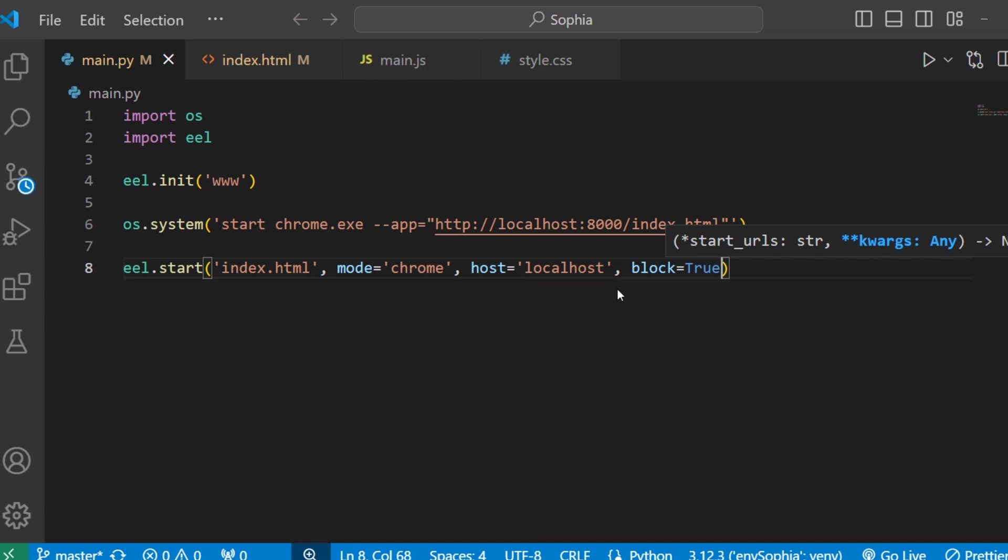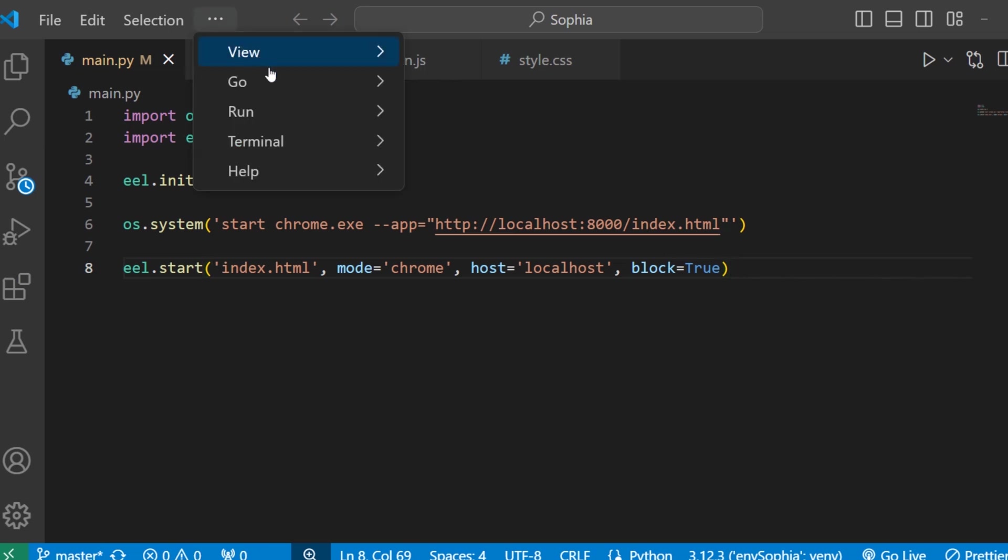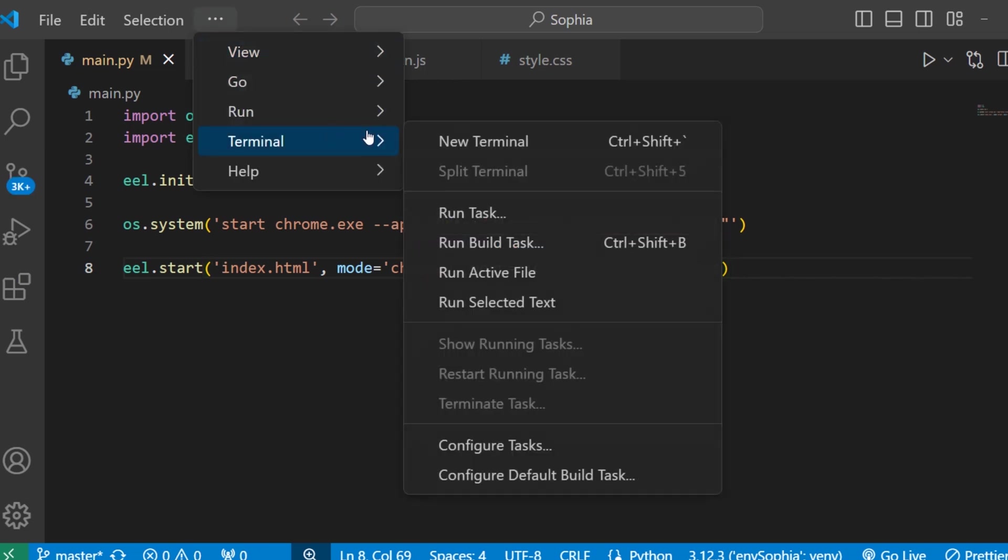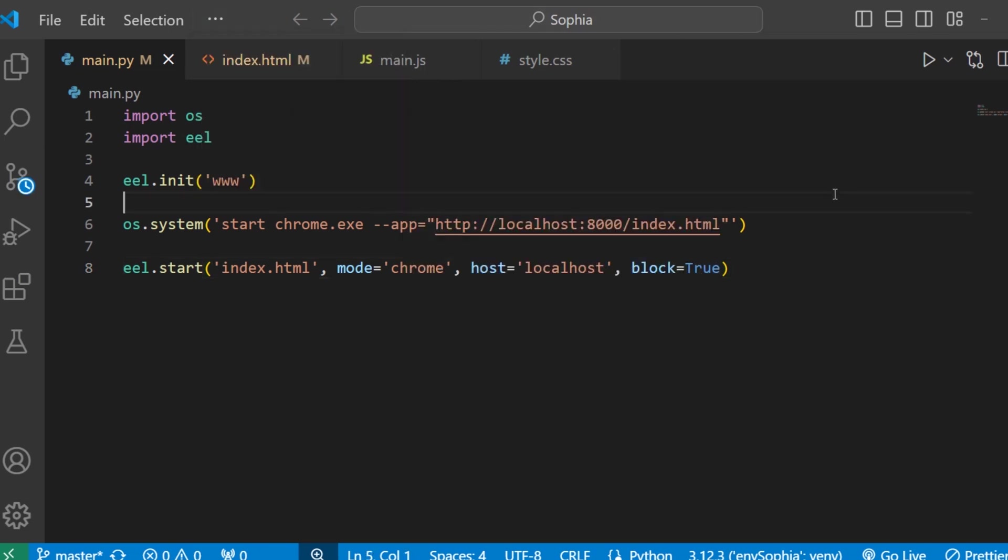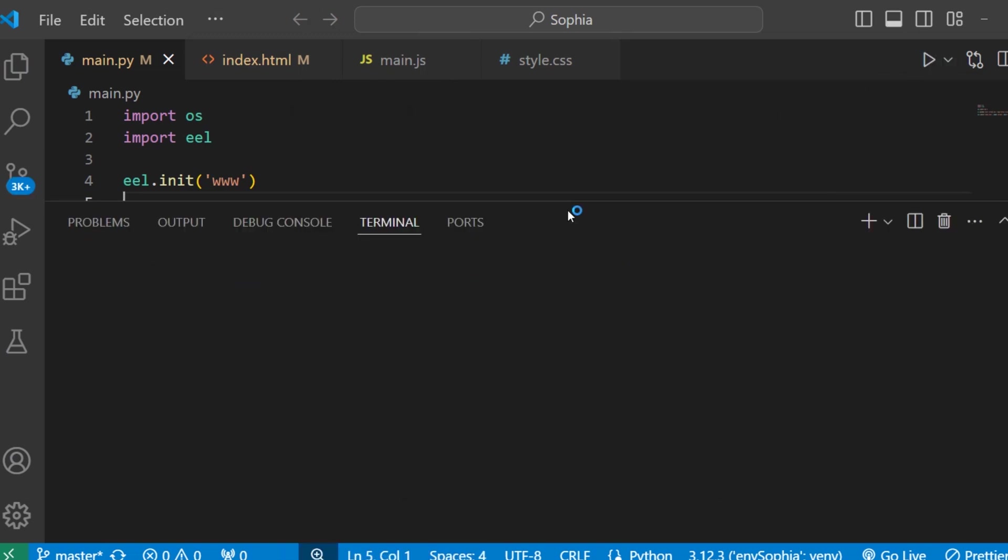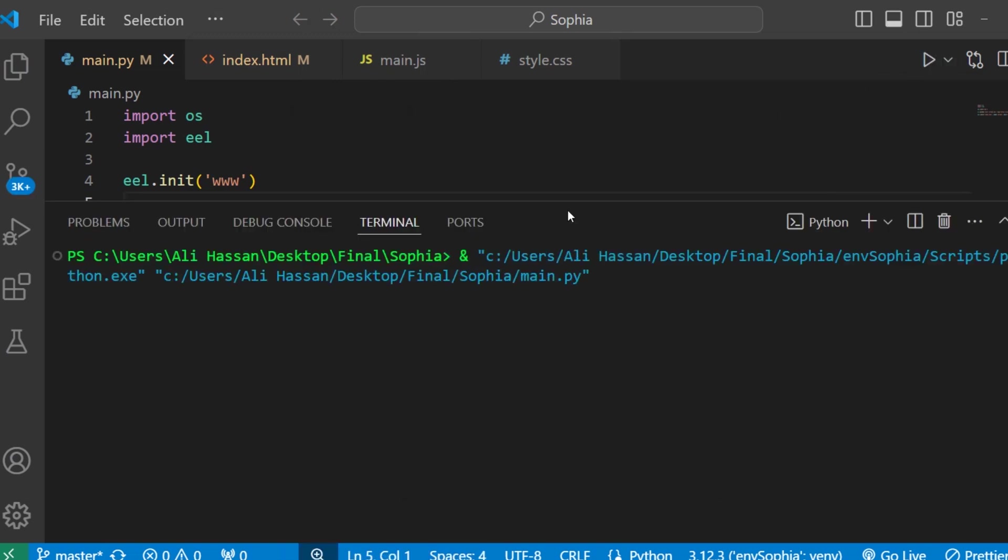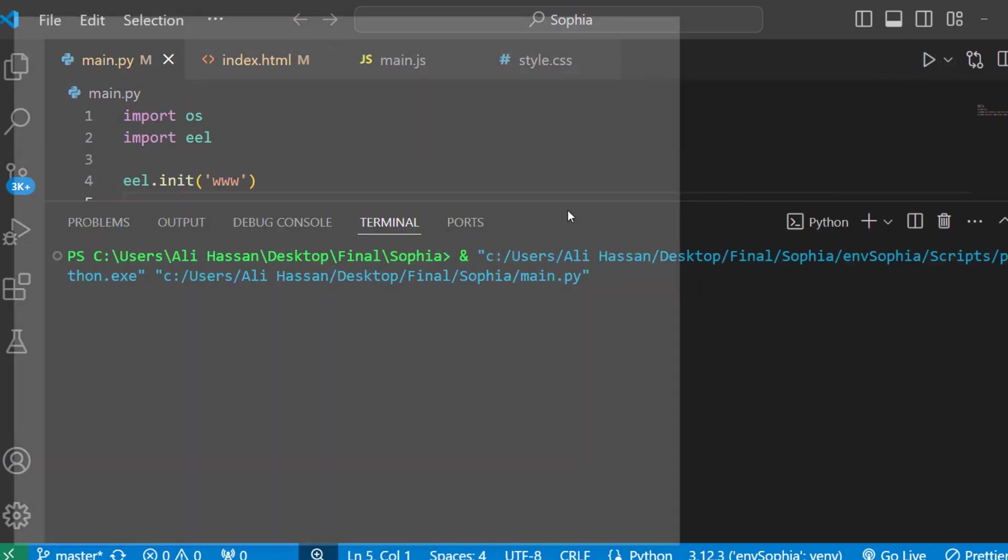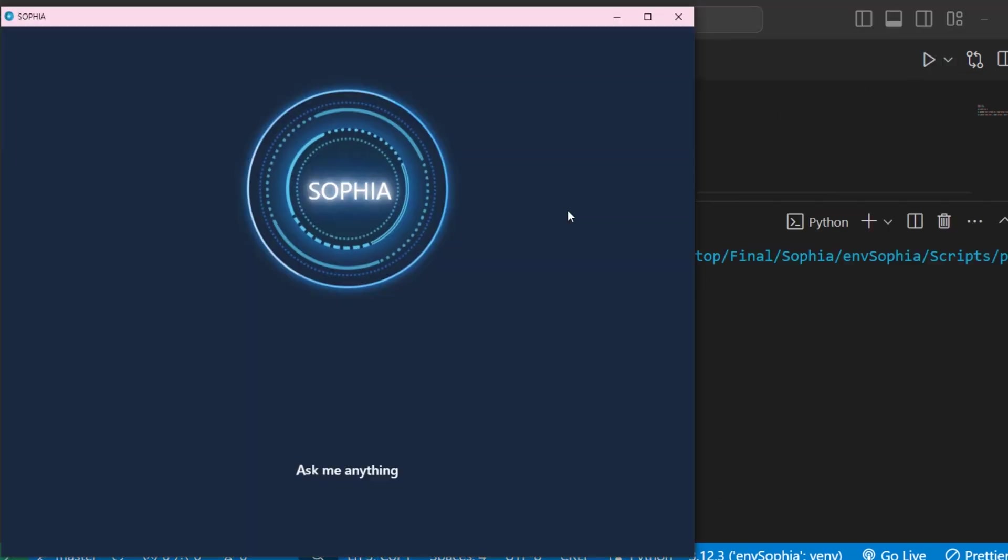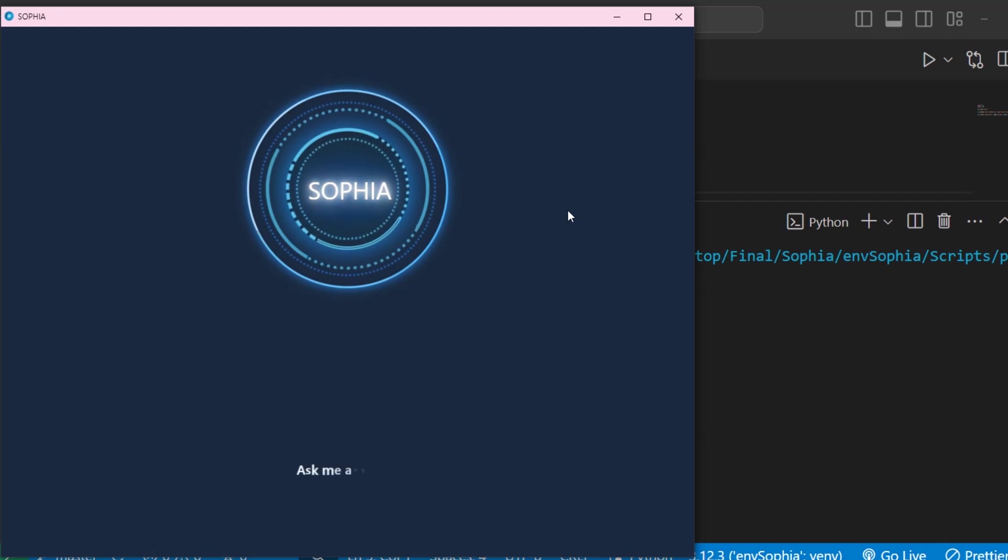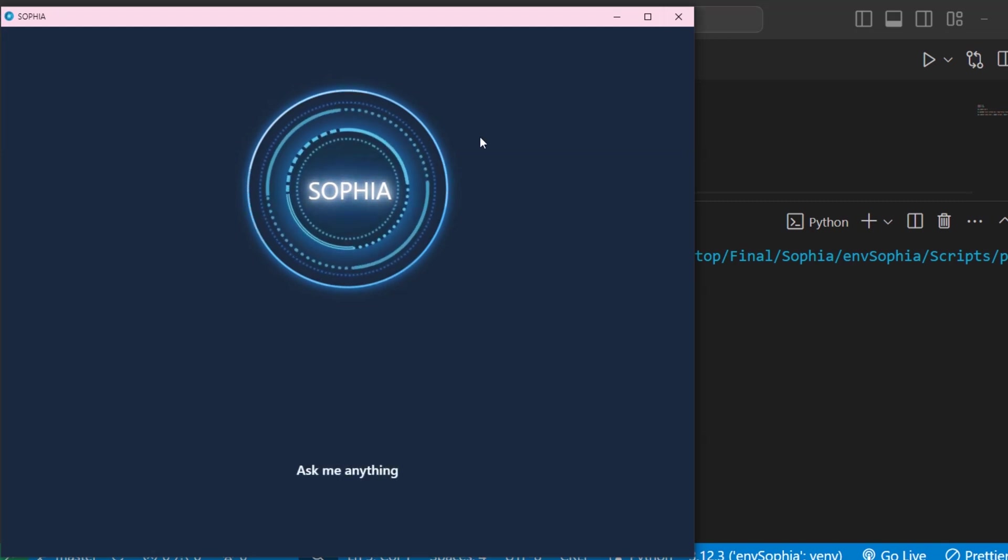Now run this file. Open the terminal here. Or you can simply run this file from here. Okay, so guys you can see our frontend has been opened in app mode.